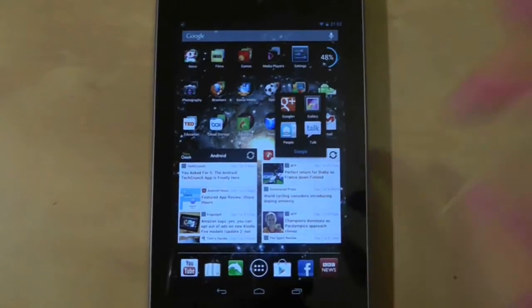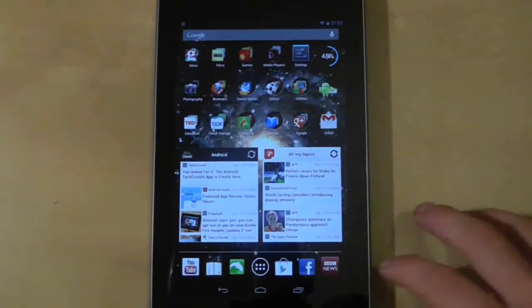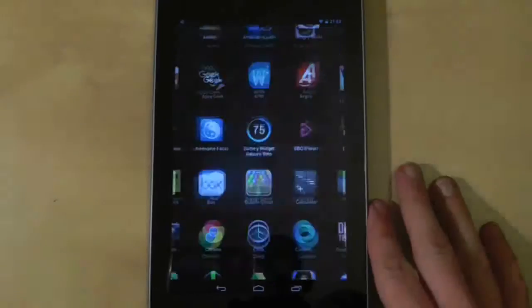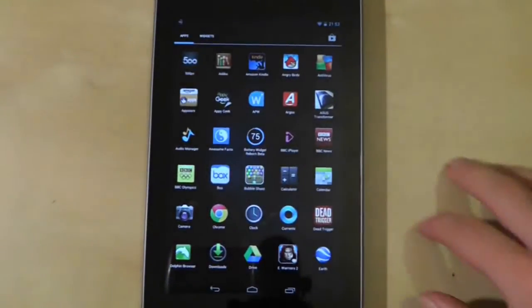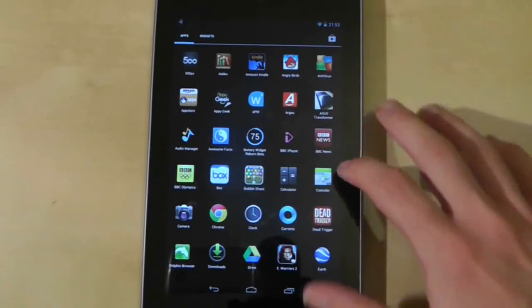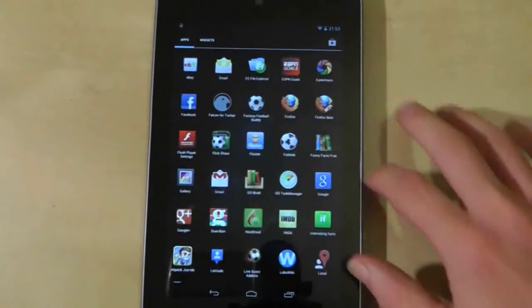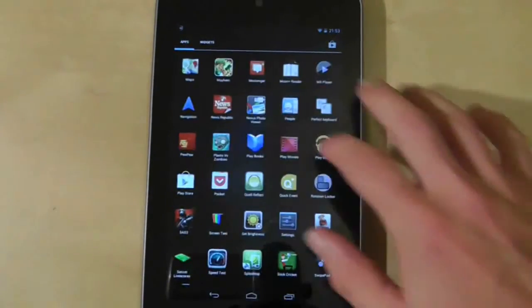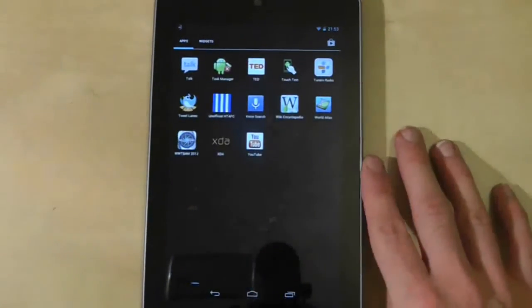One reason you may want to get rid of apps is because they hog system resources or clutter your applications drawer, which can get very large very quickly.